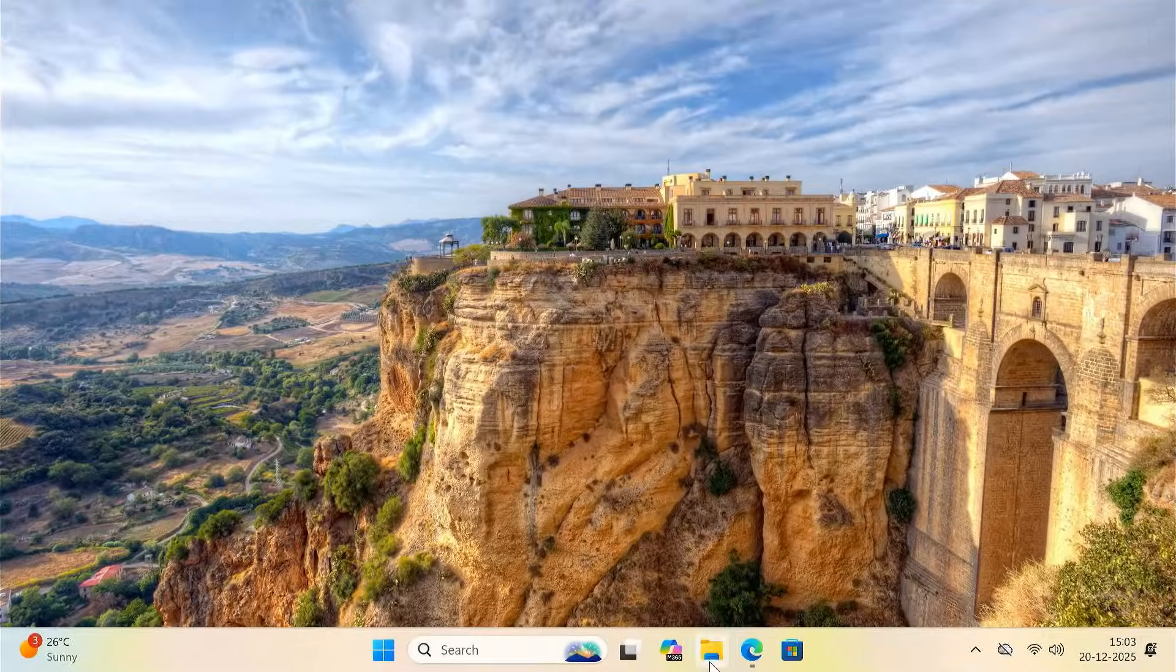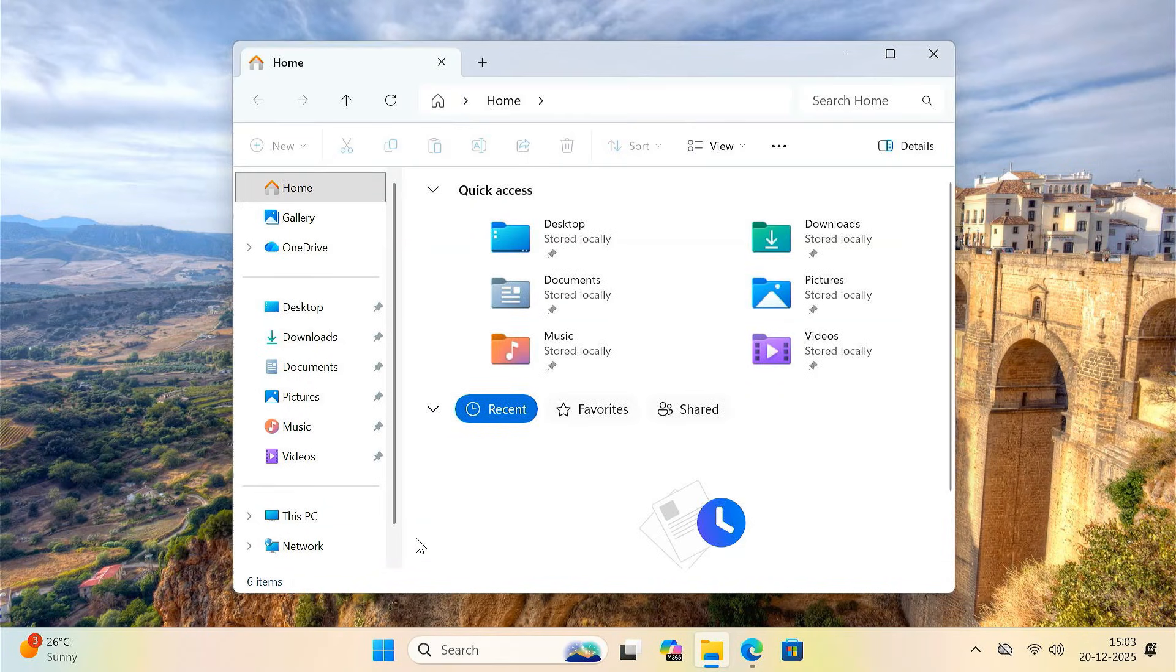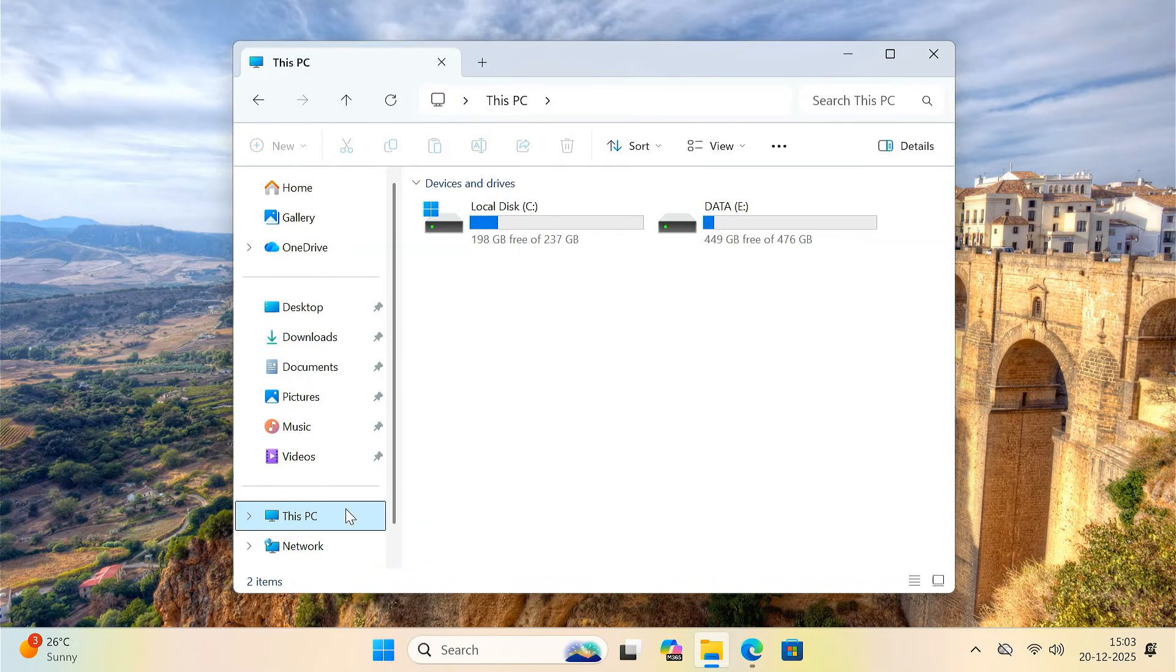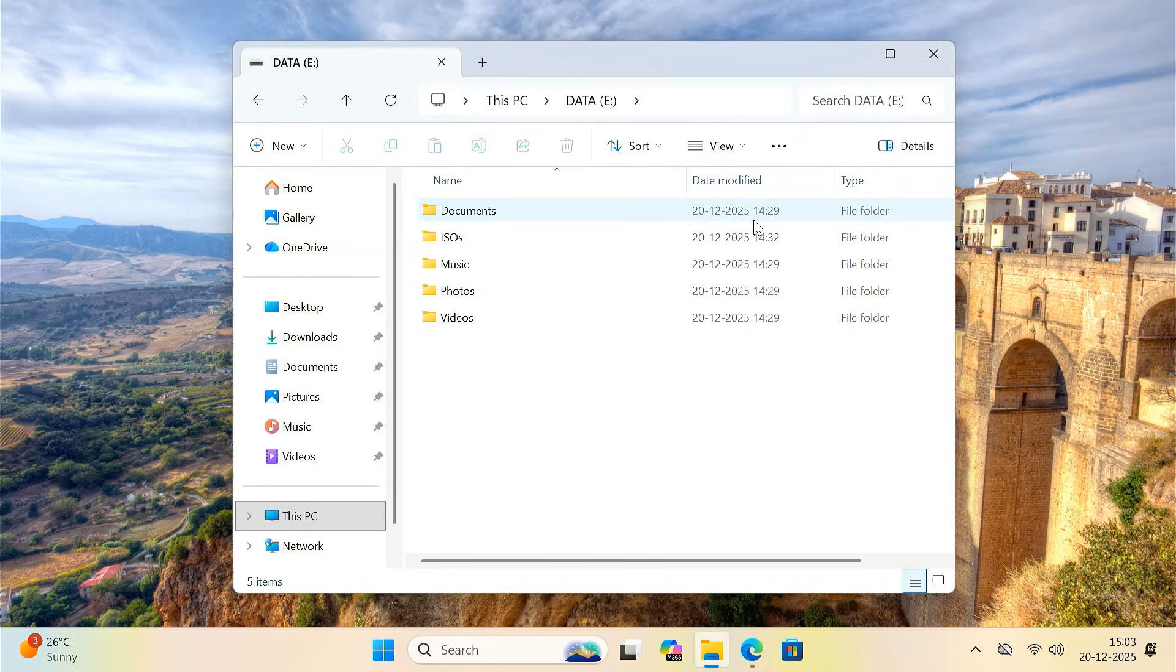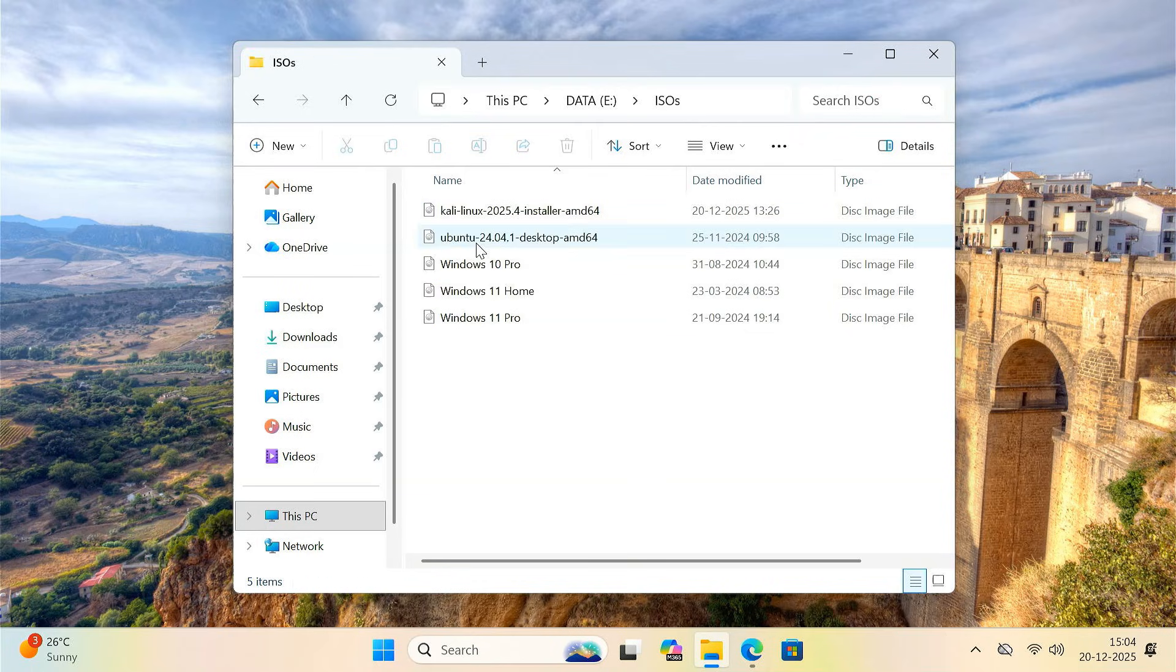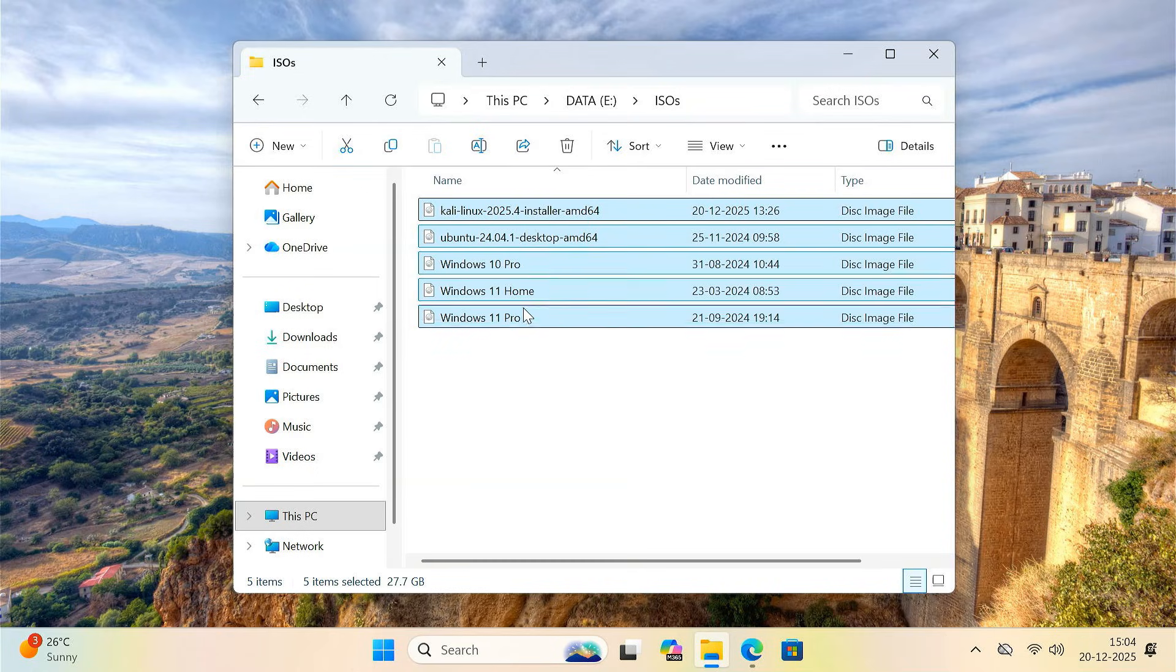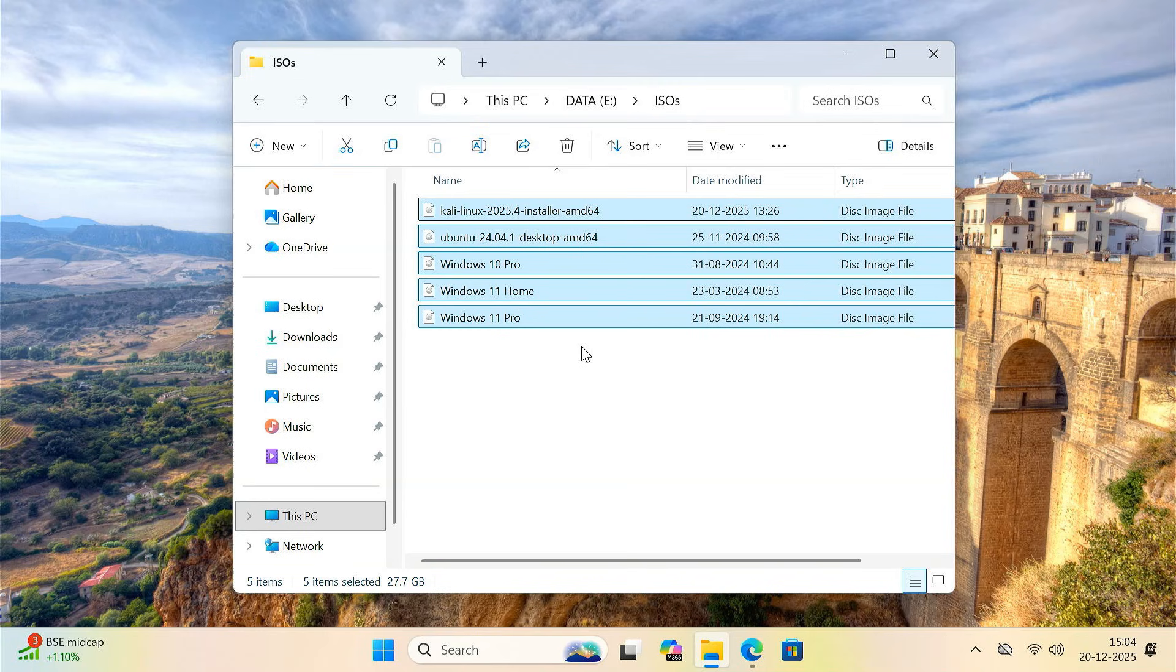First, open file explorer on your computer. Go to your data drive where you have enough free space. Create a new folder and name it something simple like ISOs. Store all your ISO files in this folder. For example, Windows 10 ISO, Windows 11 ISO, Ubuntu ISO, Kali Linux ISO or any other operating system ISO files.